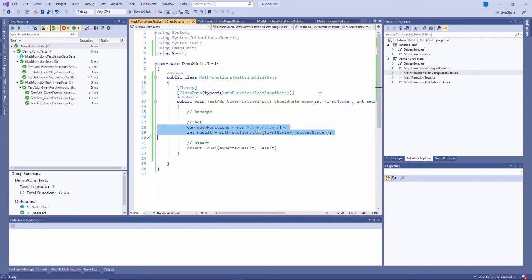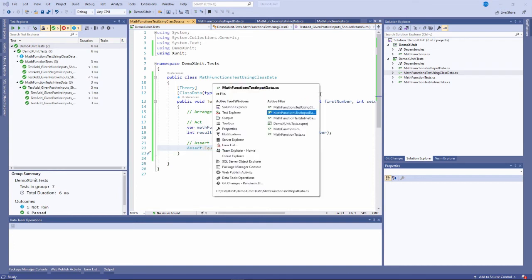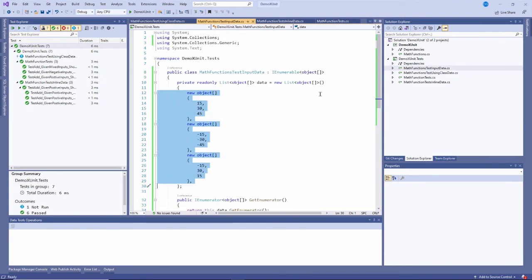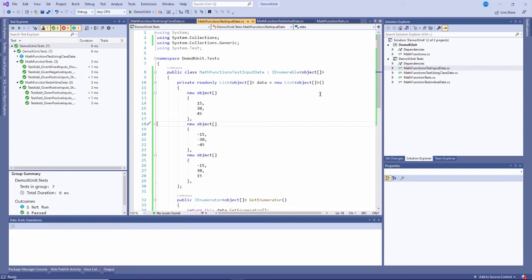I'll pass in, I'll call the function itself, passing in the first number and the second number, and I'll expect that the result will be whatever was in here. So there it is. I should pass it in 15 and 30 and expect 45 is the output. Let's build that and then run all the tests.